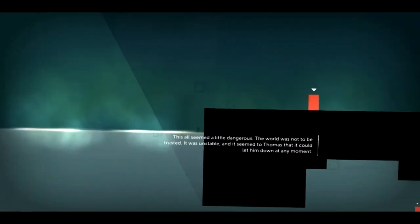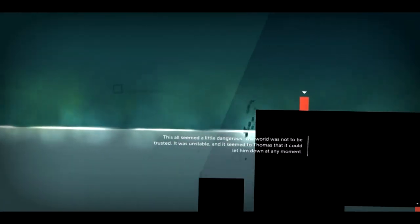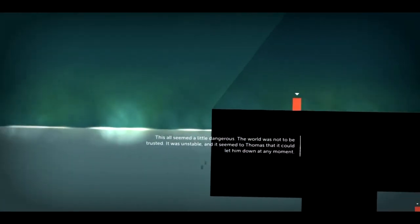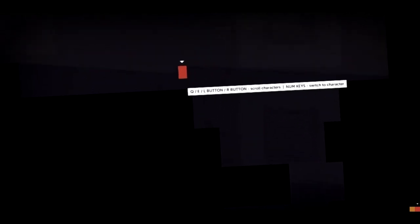And Thomas Was Alone, released on Steam on November 12th, is a story about a red rectangle. Yet developer Mike Bithell has created one of the most compelling stories and gaming experiences of the year. How is that even possible?